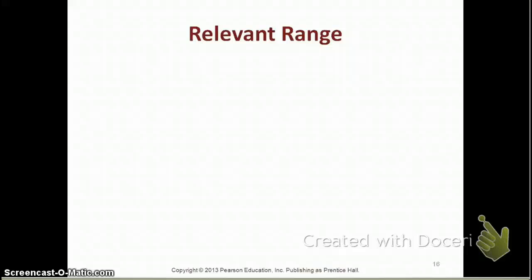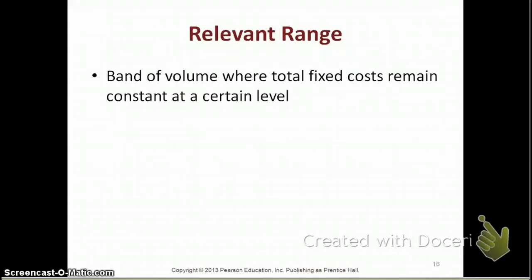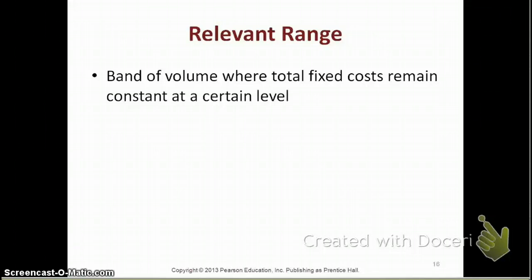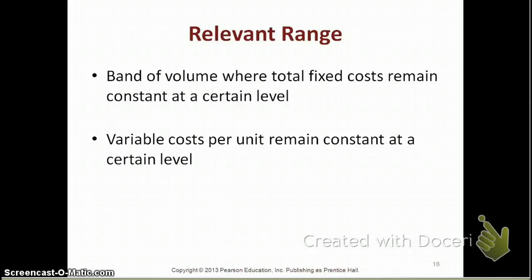Let's take a closer look at the relevant range. The relevant range is a band of volume where total fixed costs remain constant at a certain level. You're going to be looking at a range of volumes where the fixed costs remain constant, and at the same time, your variable costs per unit remain constant. If you are within the relevant range, your fixed costs don't change and your variable costs per unit are constant, so there's a linear relationship within your relevant range.